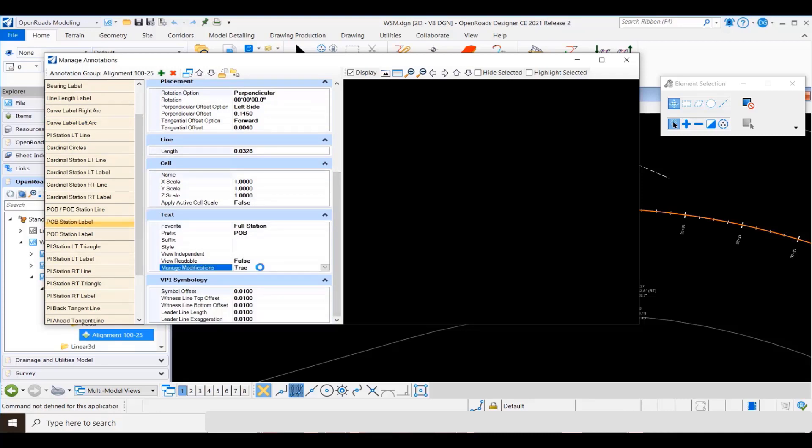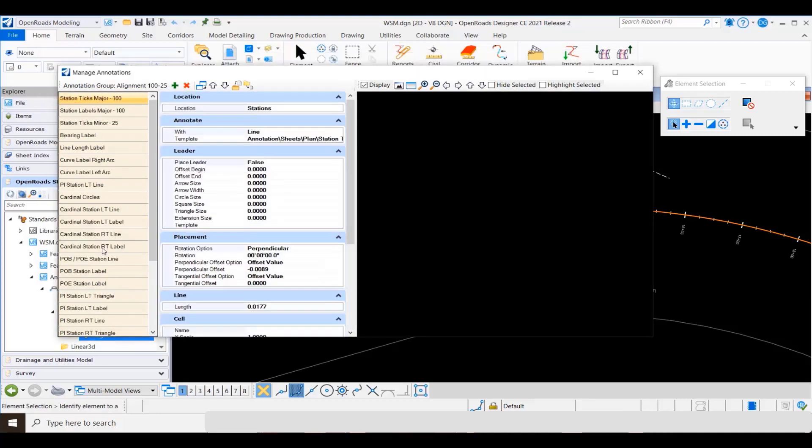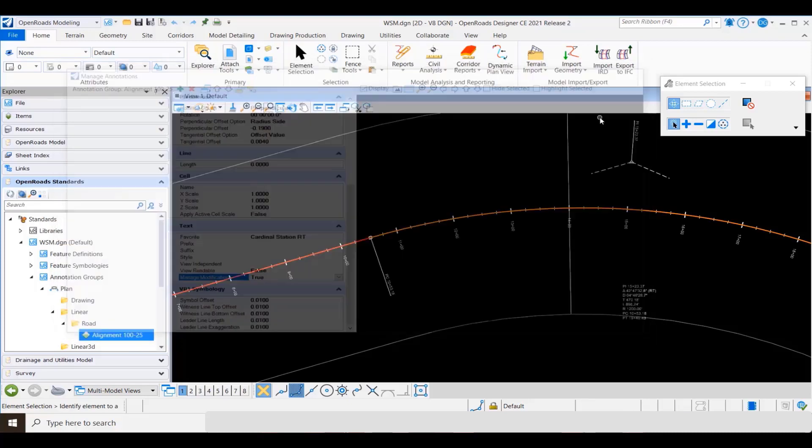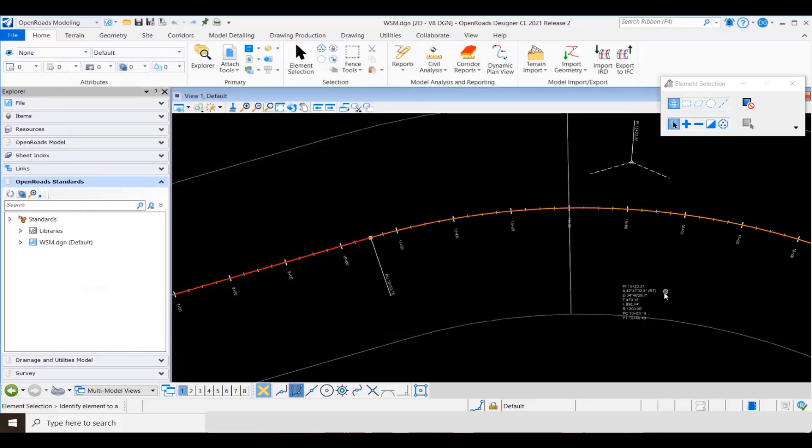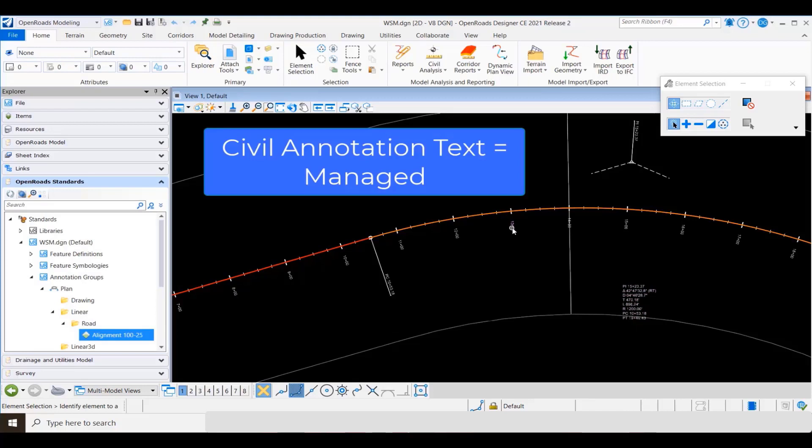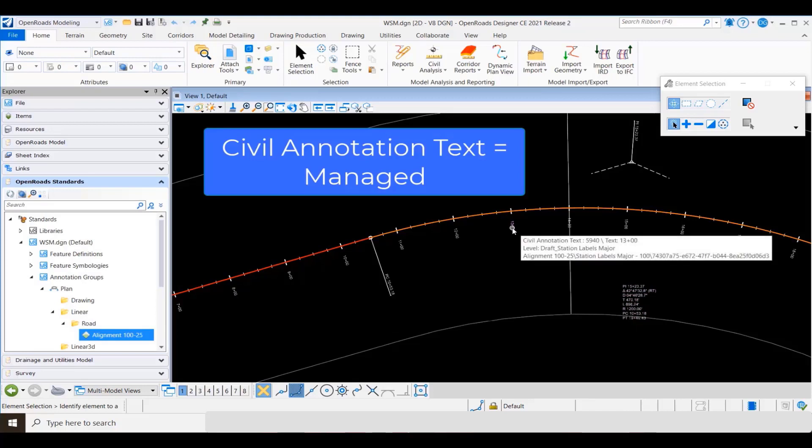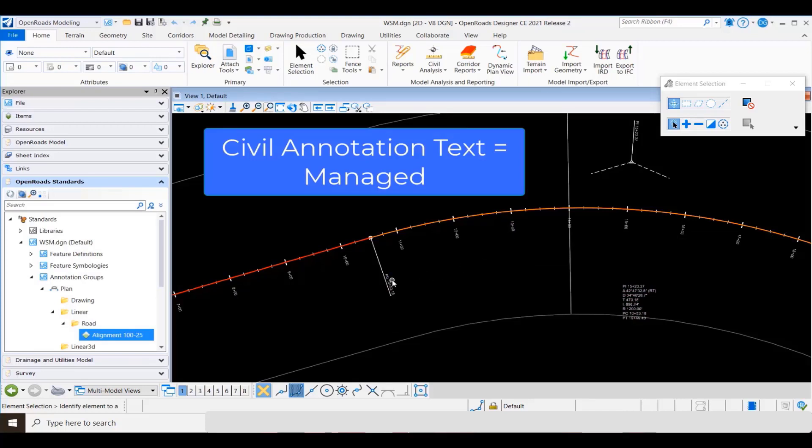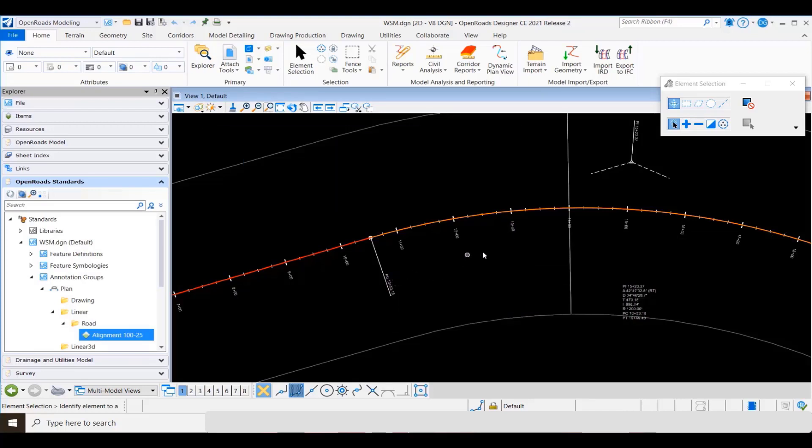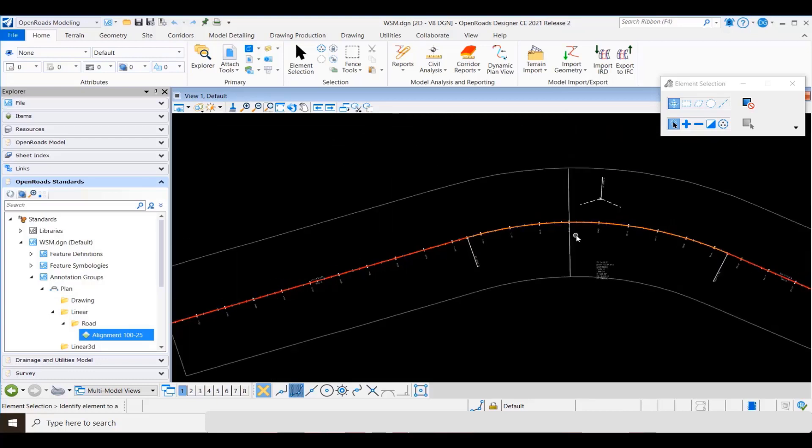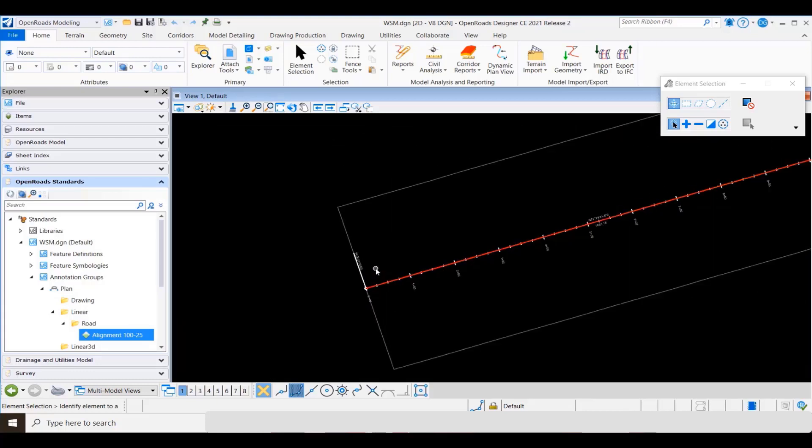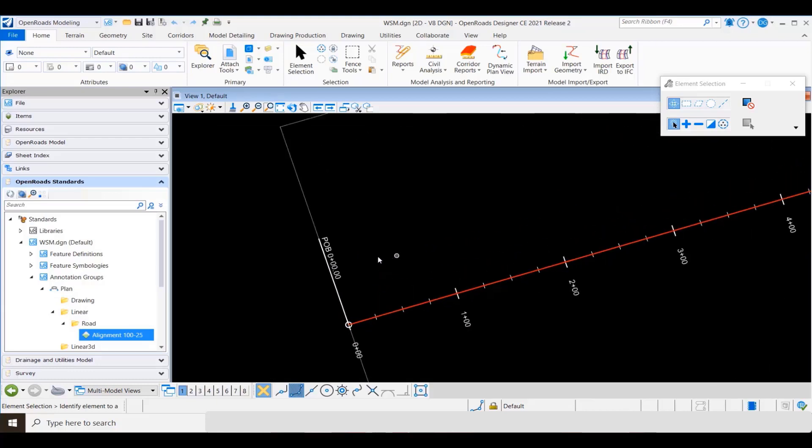Remember, as you come into this new version, by default these properties will be set to false, so for an existing project you would need to enable them. Now if I go back and hover over the text, you'll see it now identifies as civil annotation text, which tells me that this property has been set to true and it's considered to be managed.